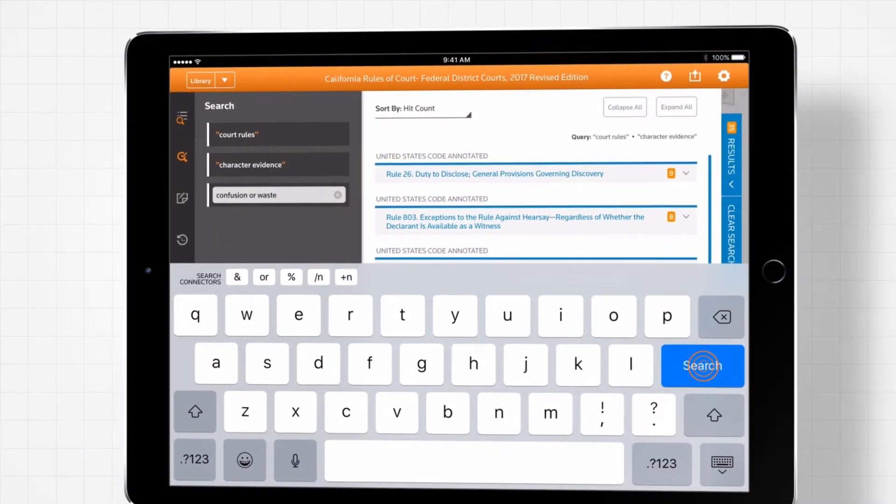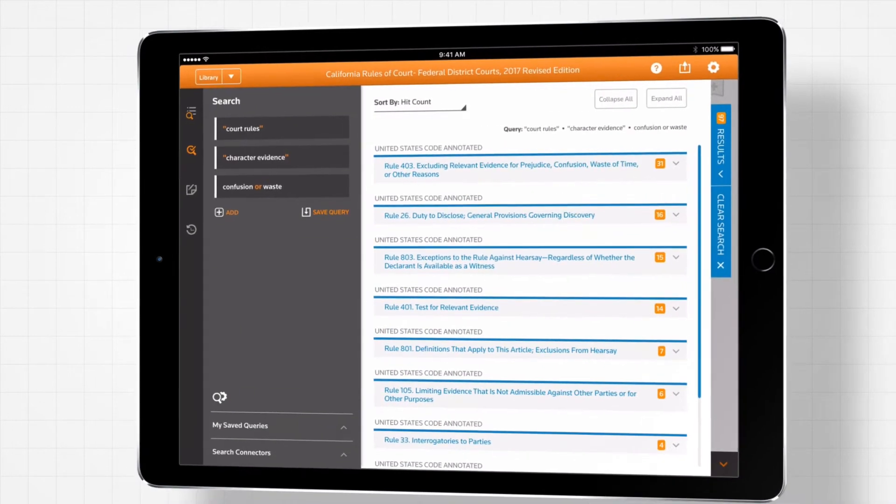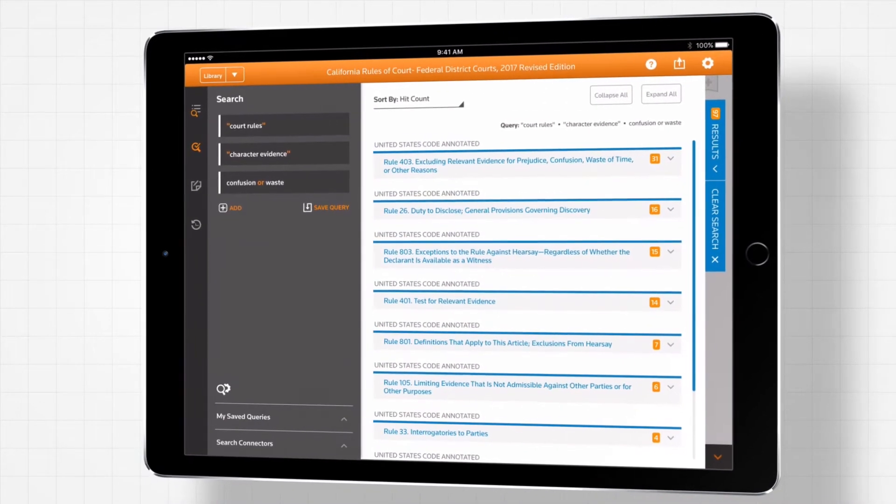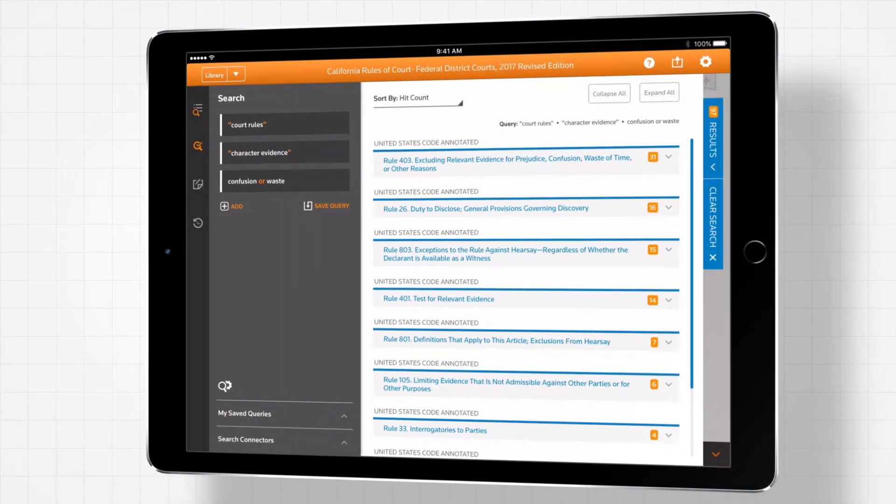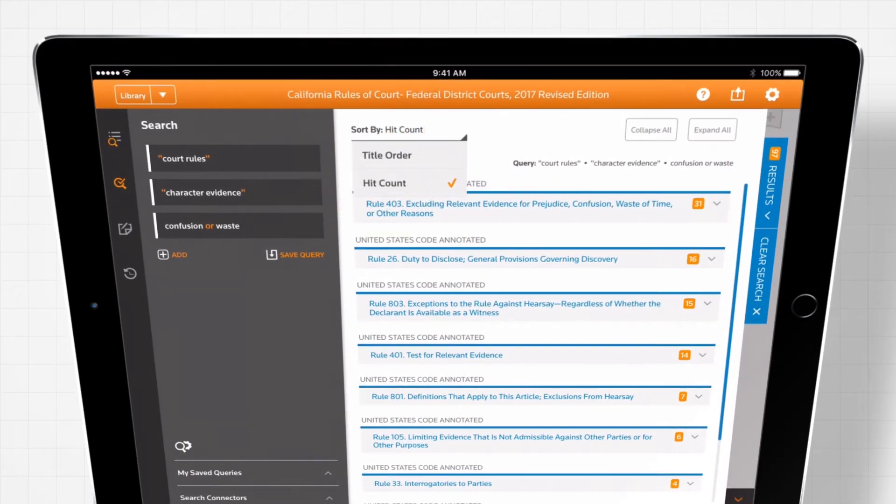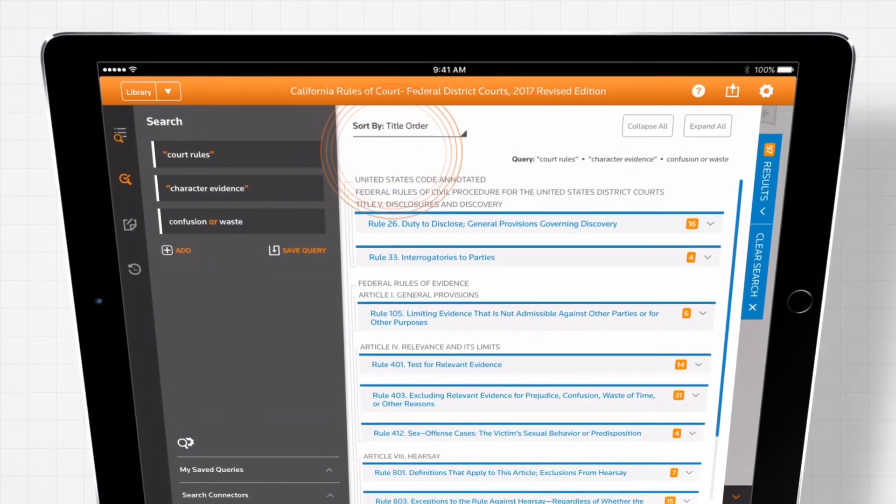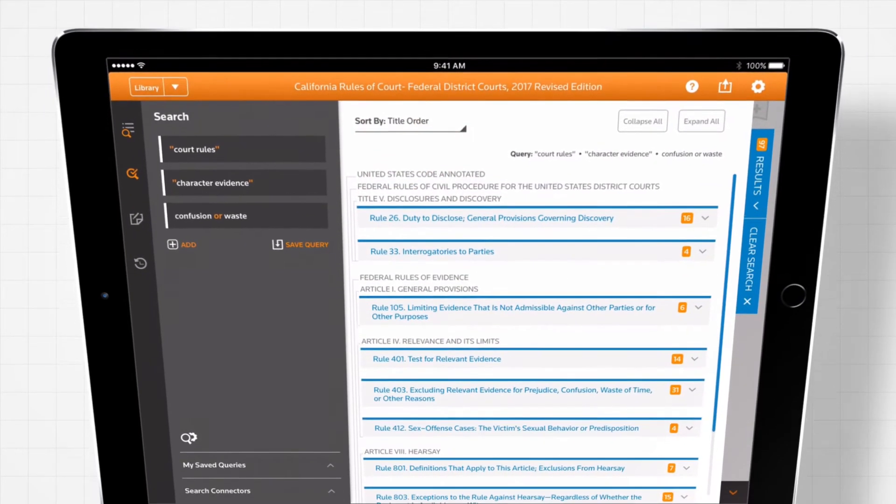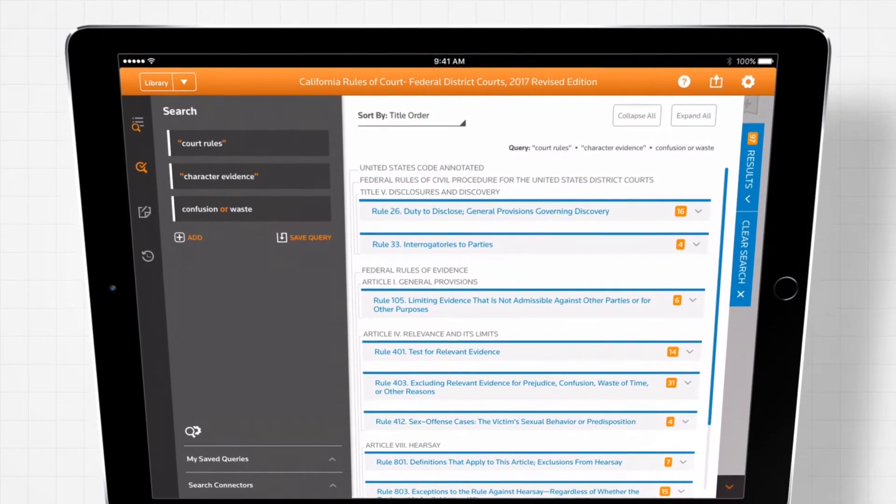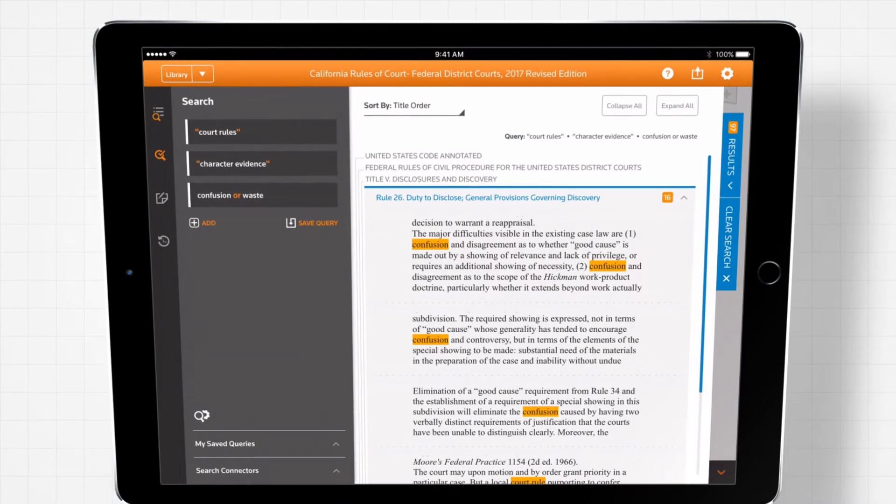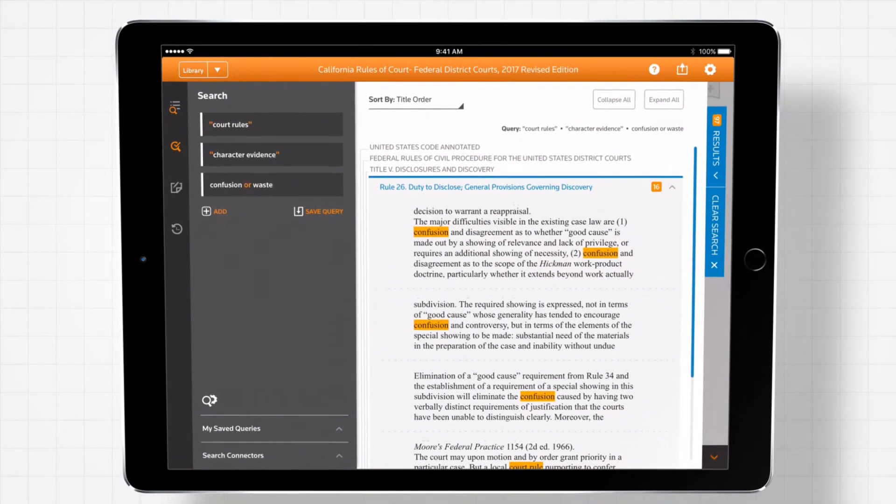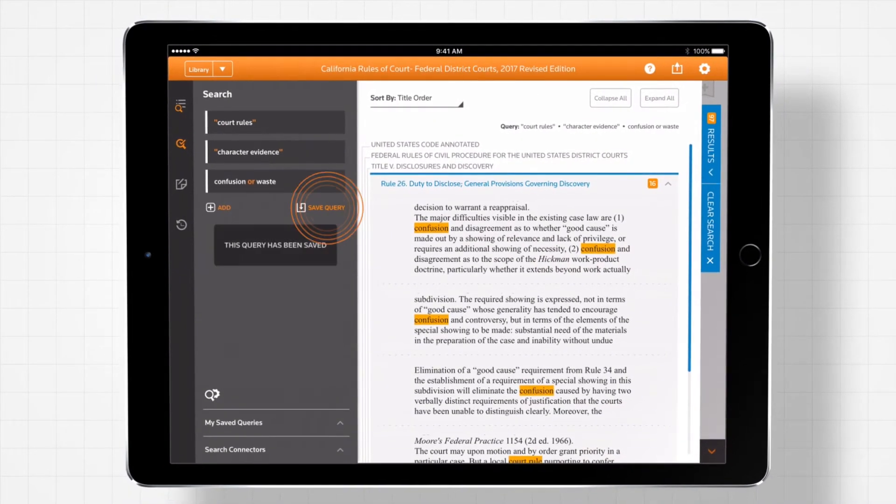Saving often used and complex search queries helps make your research easier and more efficient. The sortable search results identify the title, chapter, and section in which your search terms appear, as well as how many times they appear in each section.